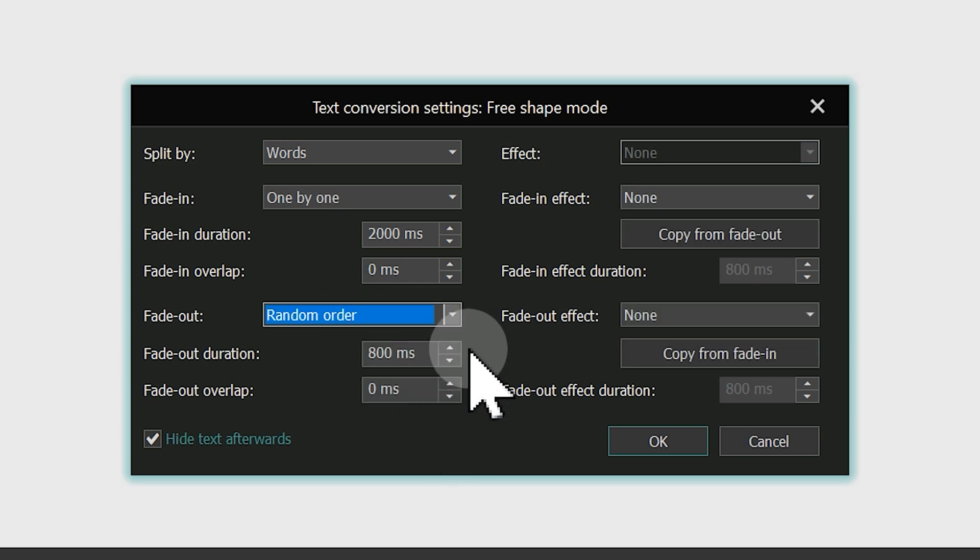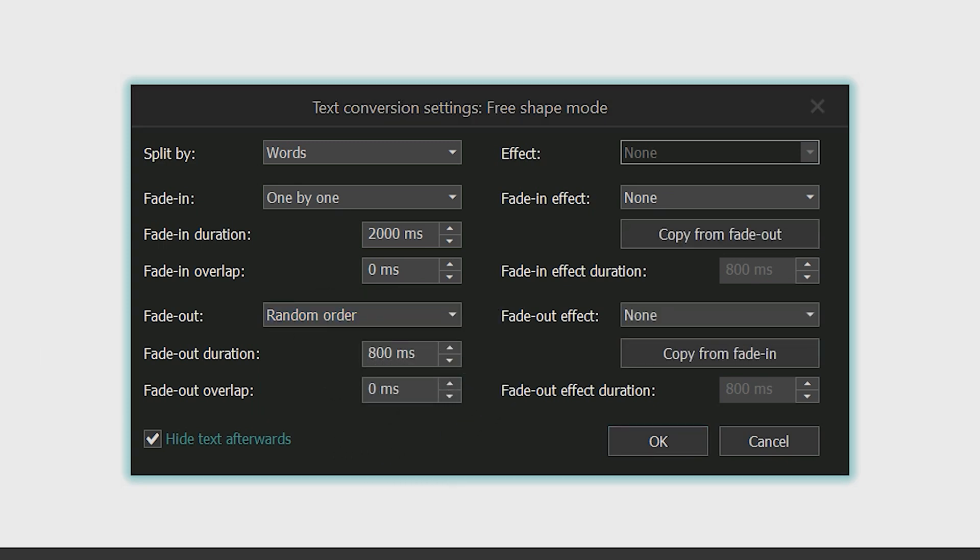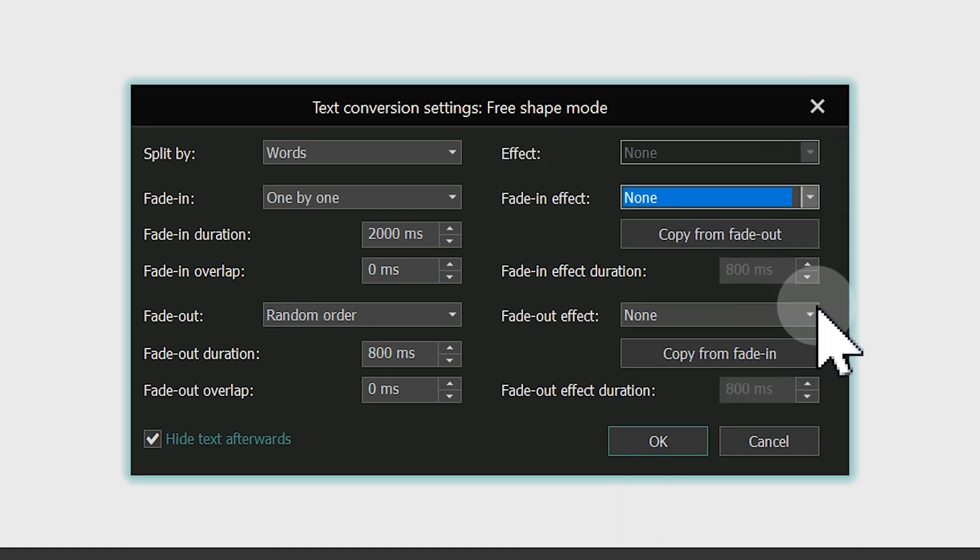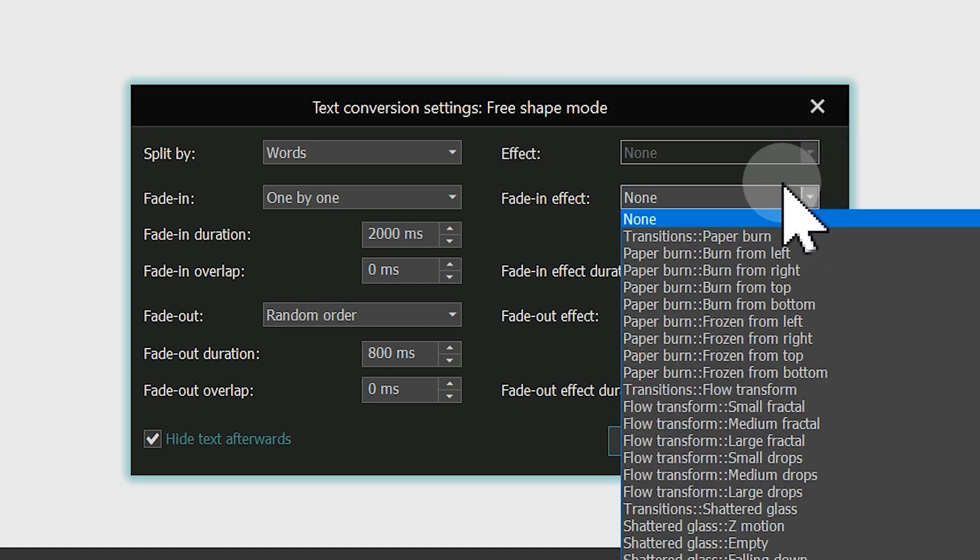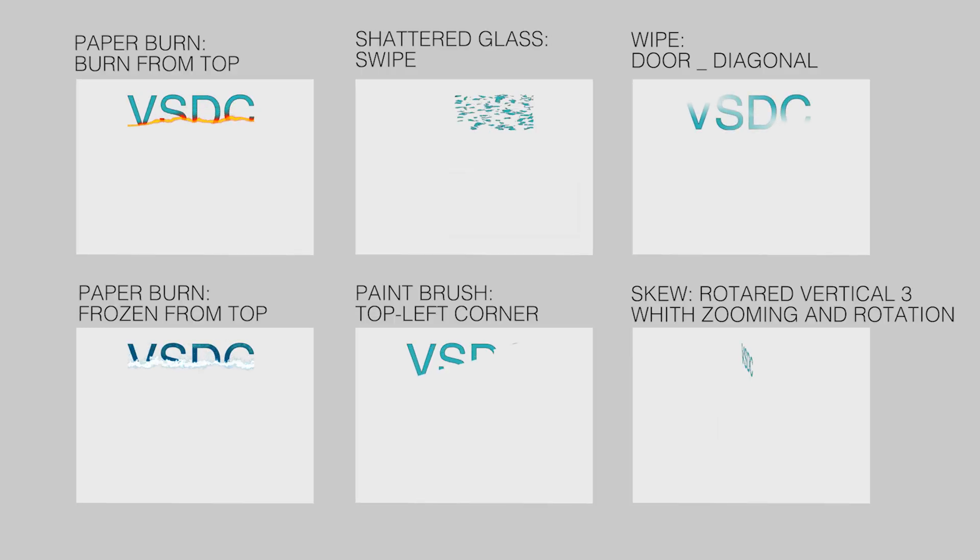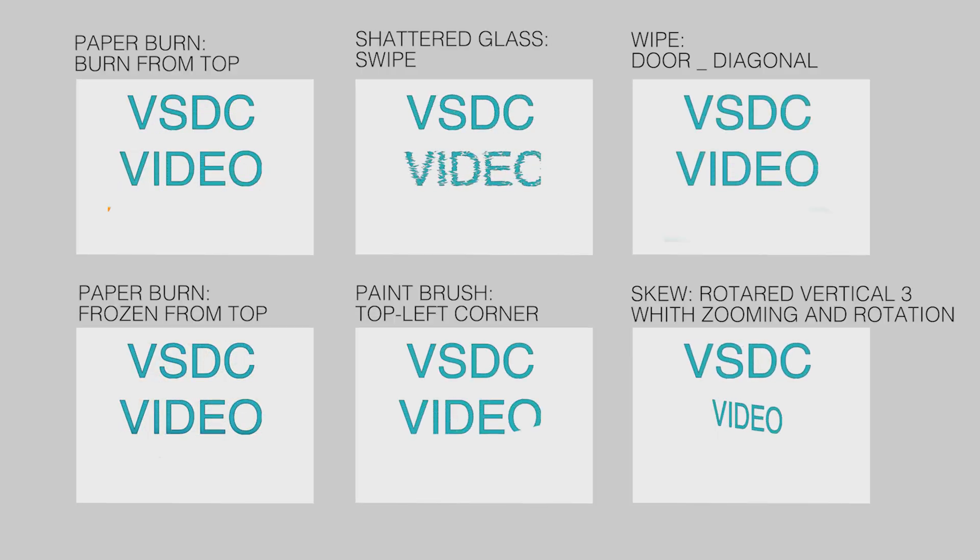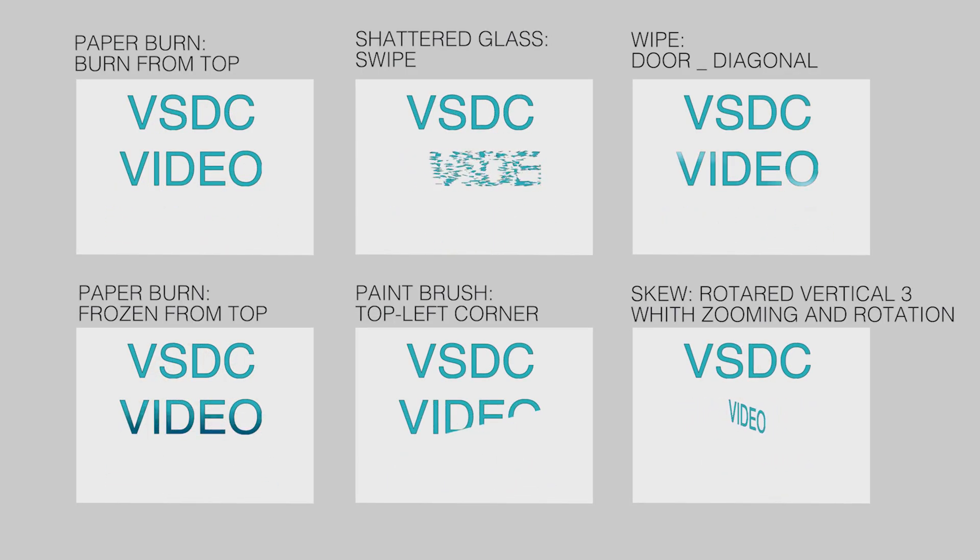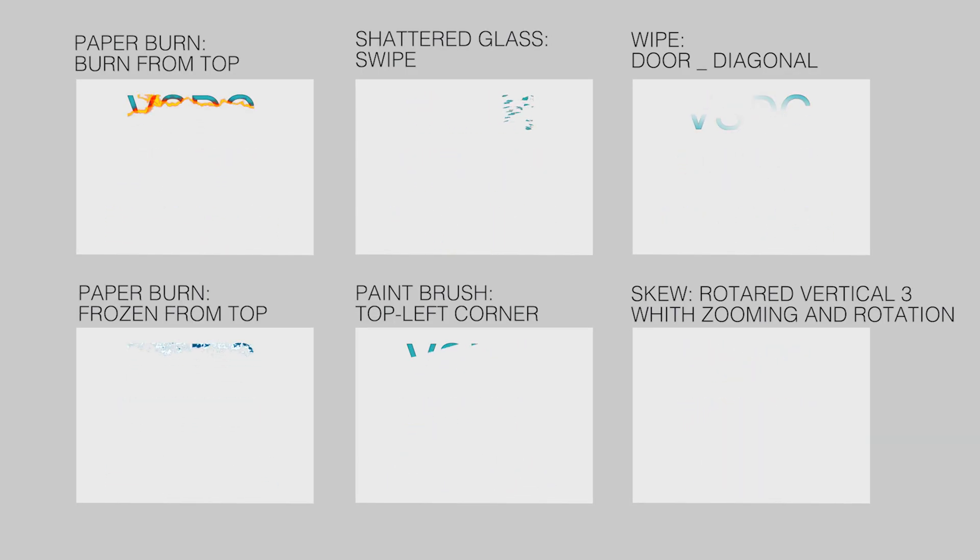Once you've configured the Fade In and Fade Out options as you need, you'll notice that the Fade In and Fade Out effects on the right side of the window become available. Here you can choose from various transition styles for text appearance and disappearance. Explore these options to see lots of different looks you can achieve for your text animation. We'll show you a few examples of the effects we created with them.